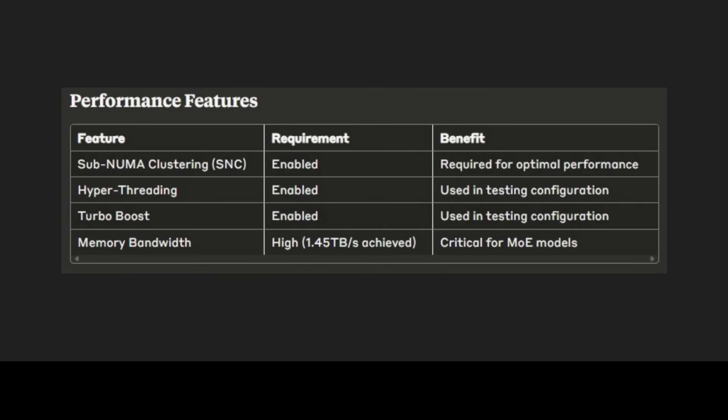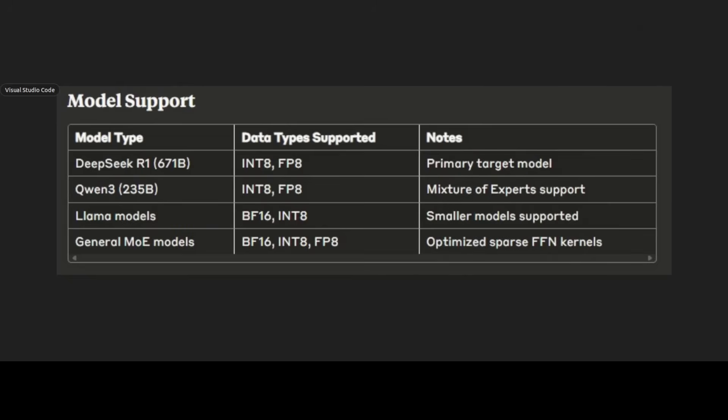Model support is still limited but it is growing. So at the moment as you can see it supports a lot of quantization formats including BF16, INT8 and so on. The primary focus seems to be at the moment on mixture of expert models, which represent unique challenges due to their sparse activation patterns and massive parameter counts.